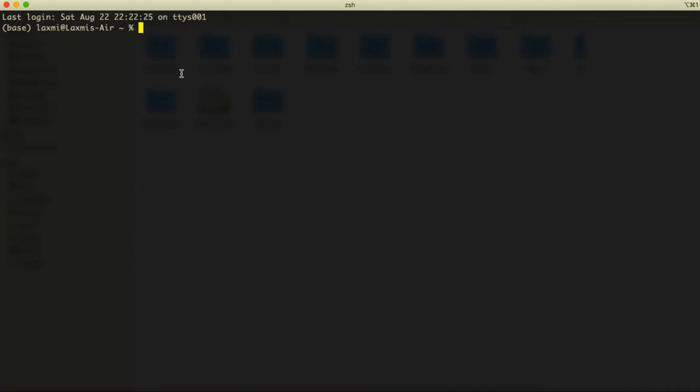We have successfully created our AWS key pair. In the next lesson, I'll show you how you can create a security group with AWS CLI. I'll see you in the next lesson.